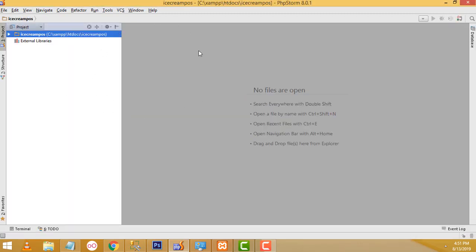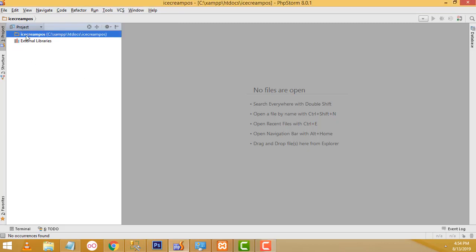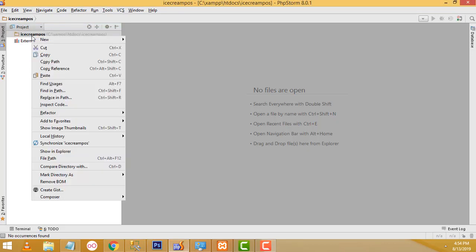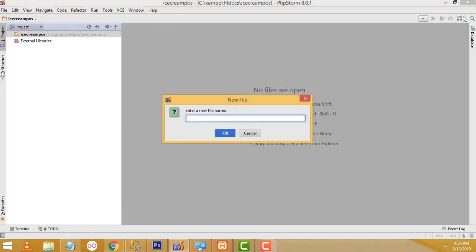Your new project has been created successfully — 'ice cream pos'. After that, select the folder 'ice cream pos', right-click, New File. I am going to give the name as index.php.